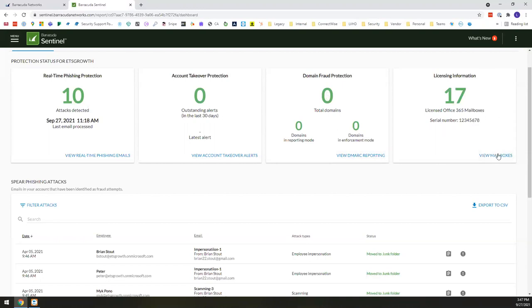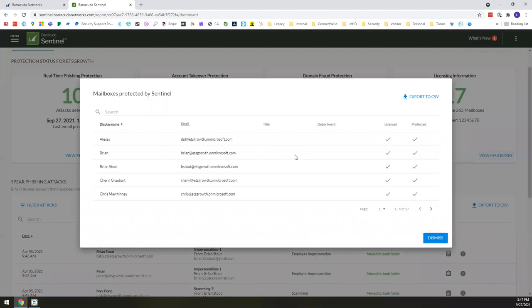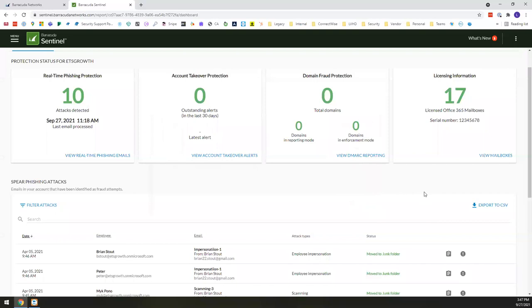Now, last but not least, you're actually able to drill down really quickly right into view the actual mailboxes that are being protected by Barracuda Sentinel. And it's really easy to see that here, you've got these 17 users, these are the ones that are being protected in that regard.